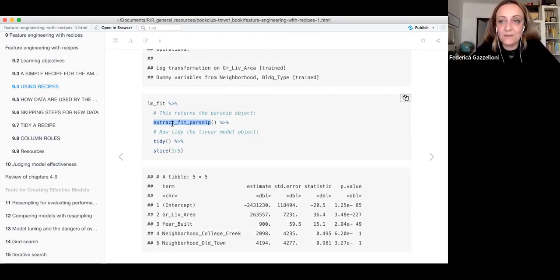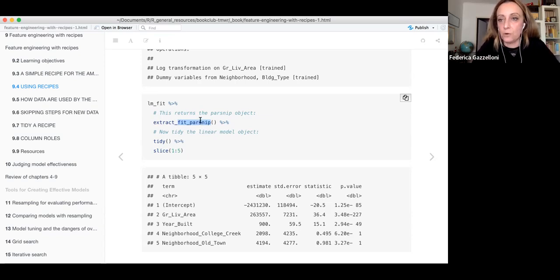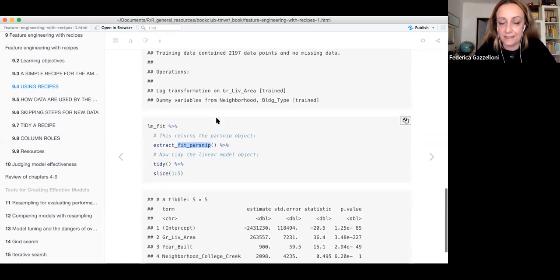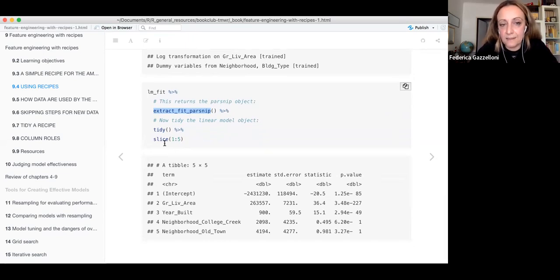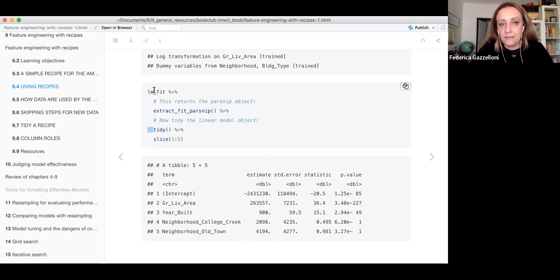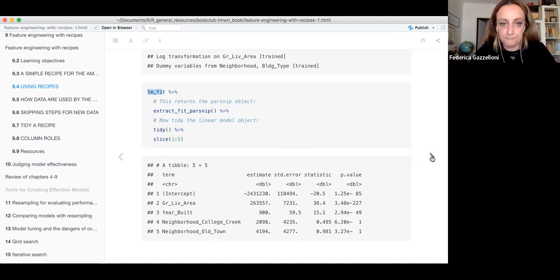Now we want to extract the fit of the model. We use extract_fit_parsnip because parsnip is the package that contains all the functions for making models — like setting the linear model, engine, and mode. We use extract_fit_parsnip and then apply the tidy function, slicing the first five observations. From the fit it extrapolates the coefficients that we might be interested in.